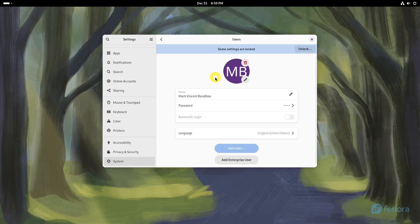If your settings are locked, you'll see an unlock button, usually at the top right corner of the window. Click it. You may be prompted to enter your password. This is to ensure that only authorized users can make changes to user accounts.